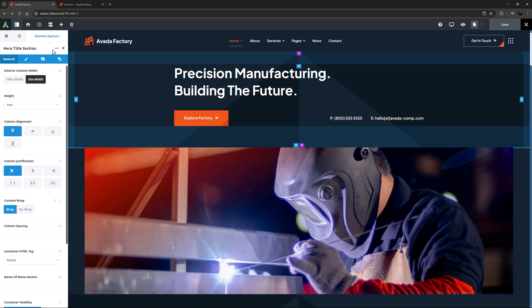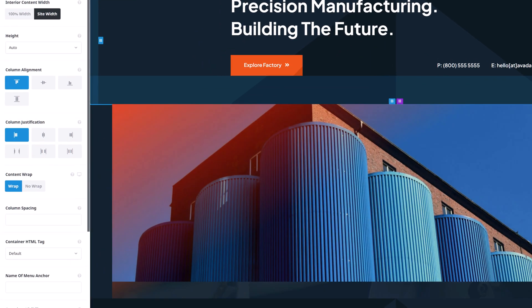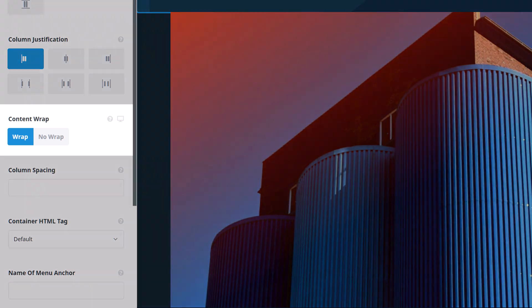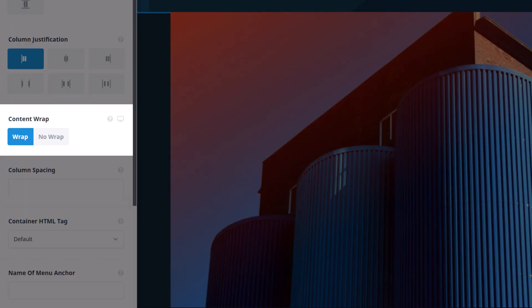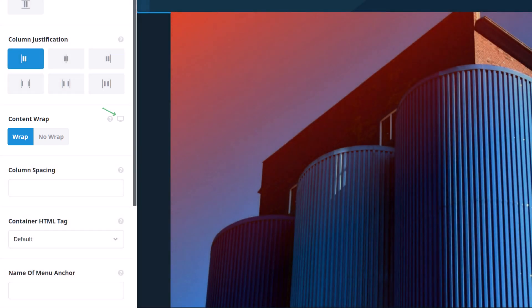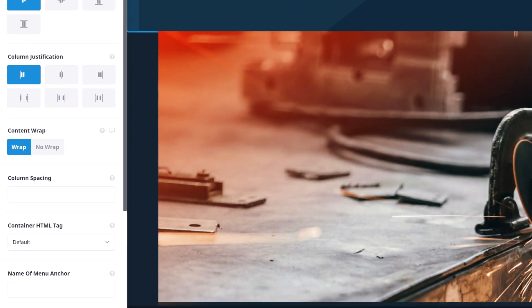Responsive option sets are denoted by a screen size icon on the specific options. Here on the content wrap option, for example, we can see the screen size icon to the right of the option.